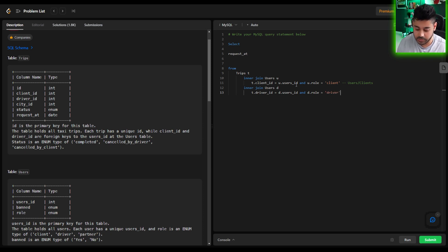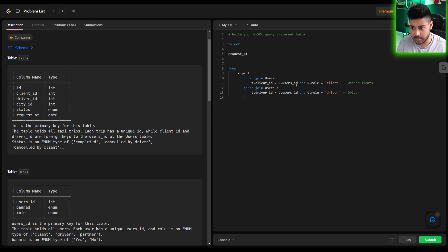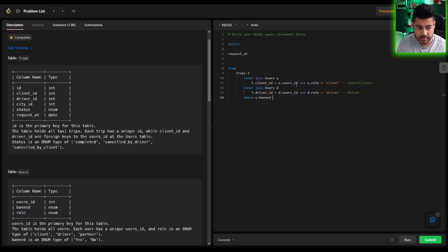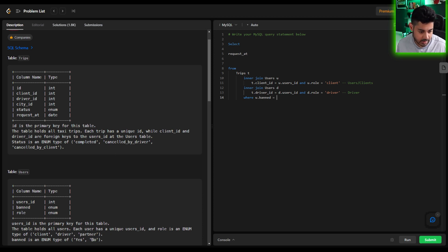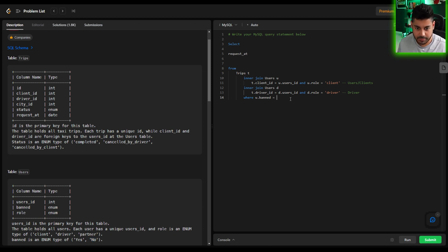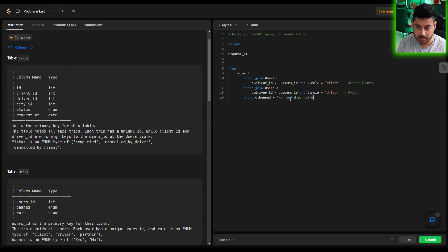And then we can build on to our where clause. So just make sure that the u.banned equals, and if you look down here it's not like a true or false it's an enumerated value. So it's either yes or no. So u.banned equals no and d.banned equals no.